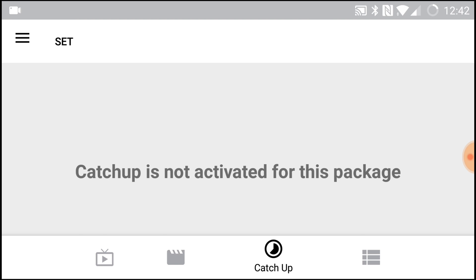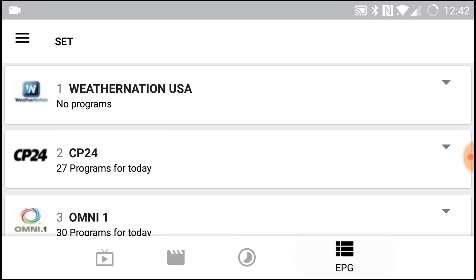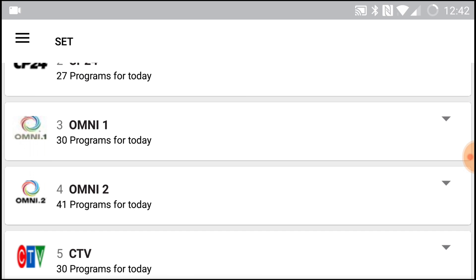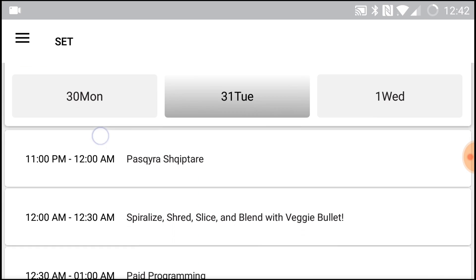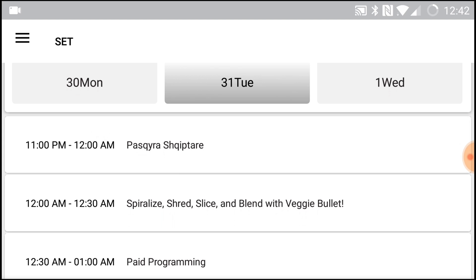And then the last section is your EPG, that's your programming guide. So for example, if you want to see what's going to be playing for the day, you just bring this down and it shows you. You have the dates up top.